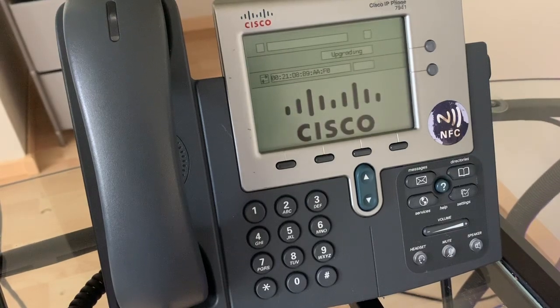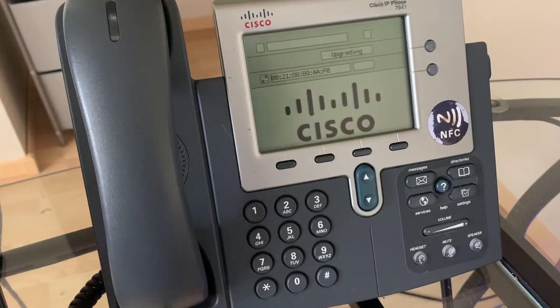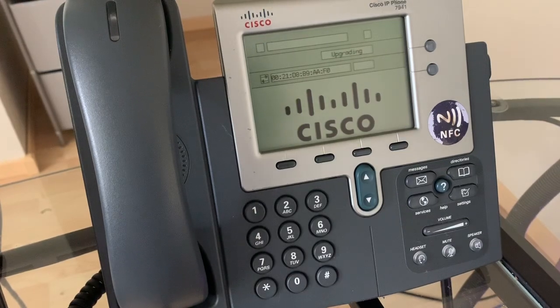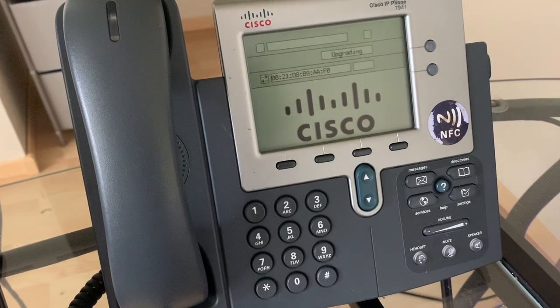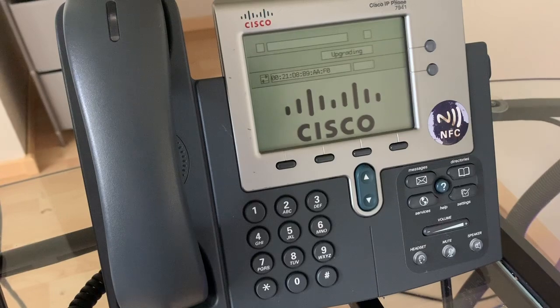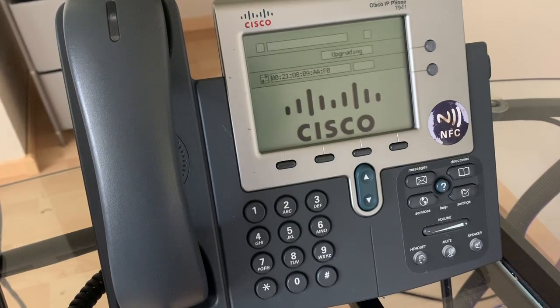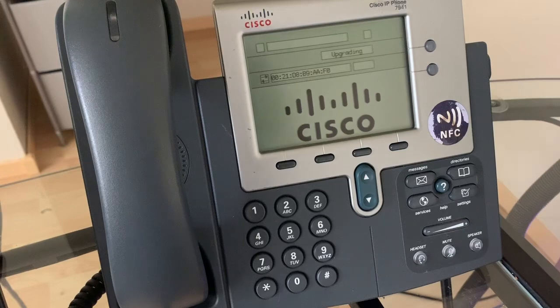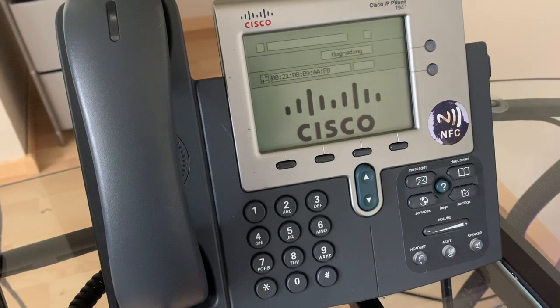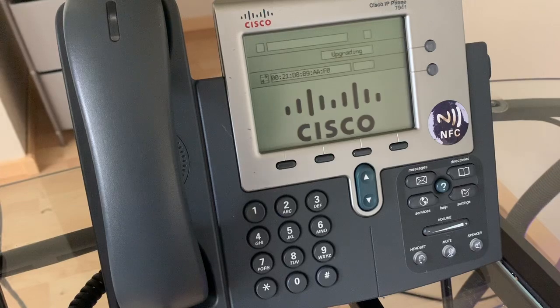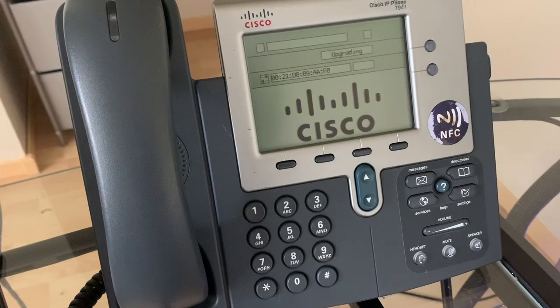If you got your phone used off eBay, you will most likely have already seen this screen before. What this screen is doing is trying to find a server locally to grab its SIP firmware files. If you are in an organization, it will automatically grab them from the organization's server. So I'm going to be showing you how to set this up.